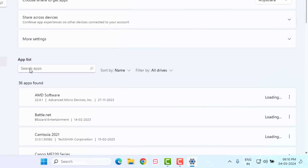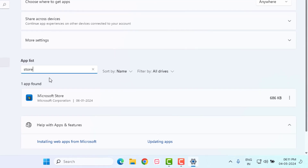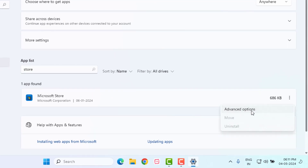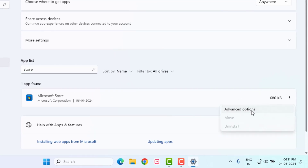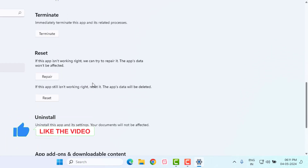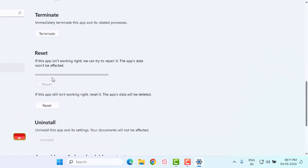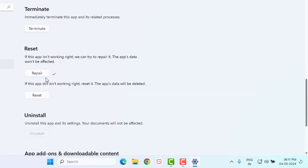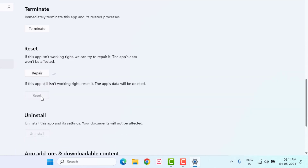Click on the search bar and type Microsoft Store. Click on the three dots and click on Advanced Options. Scroll down and click on Repair. Microsoft Store is being repaired — please wait until the process is completed.